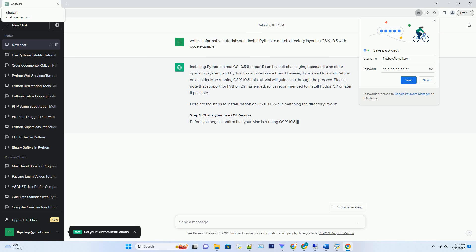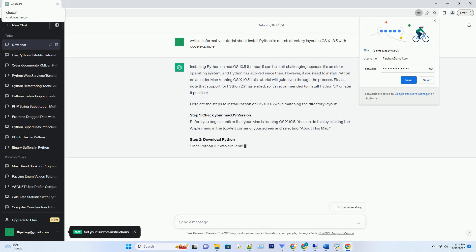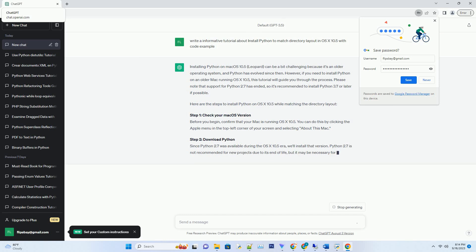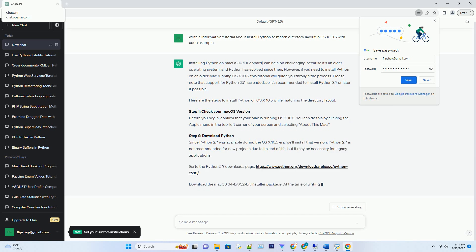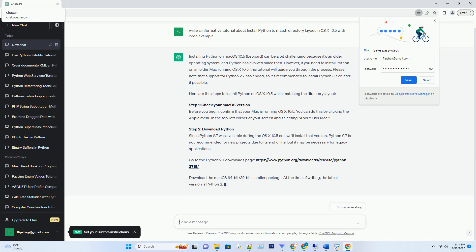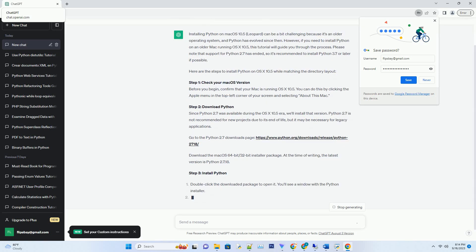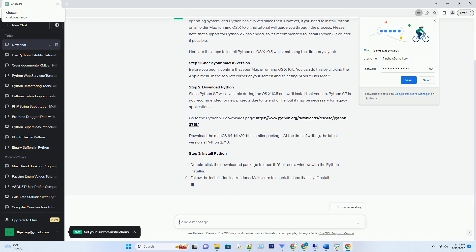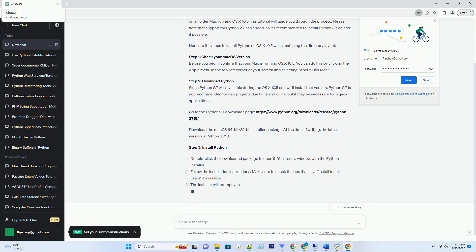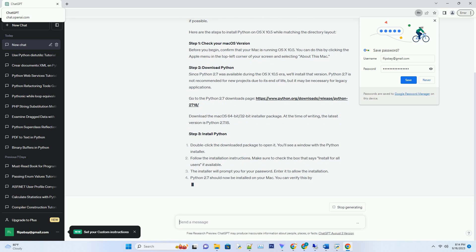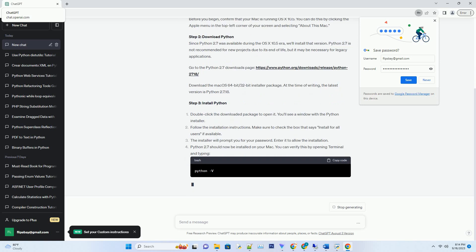However, if you need to install Python on an older Mac running OS X 10.5, this tutorial will guide you through the process. Please note that support for Python 2.7 has ended, so it's recommended to install Python 3.7 or later if possible.